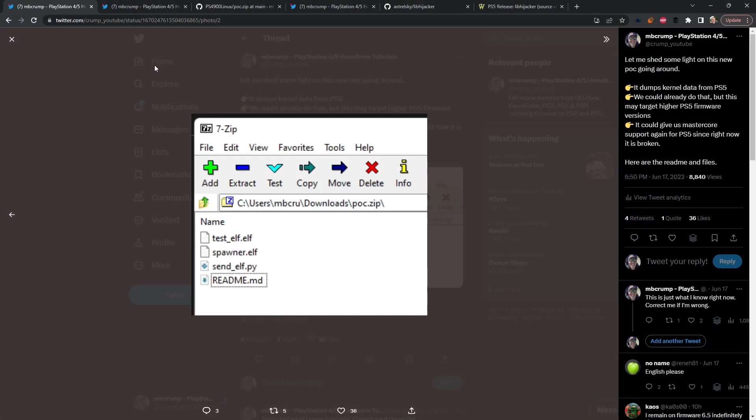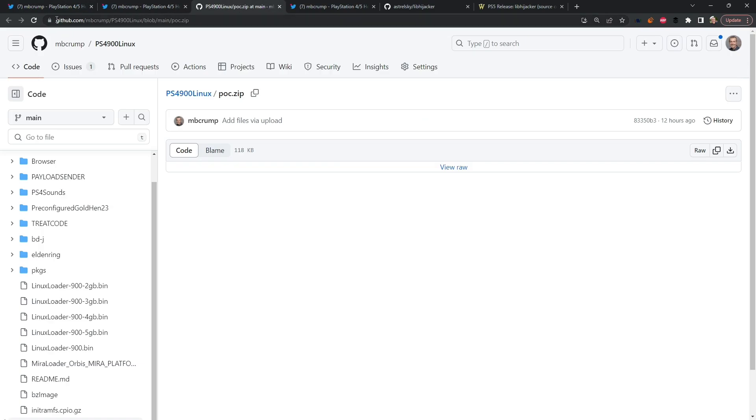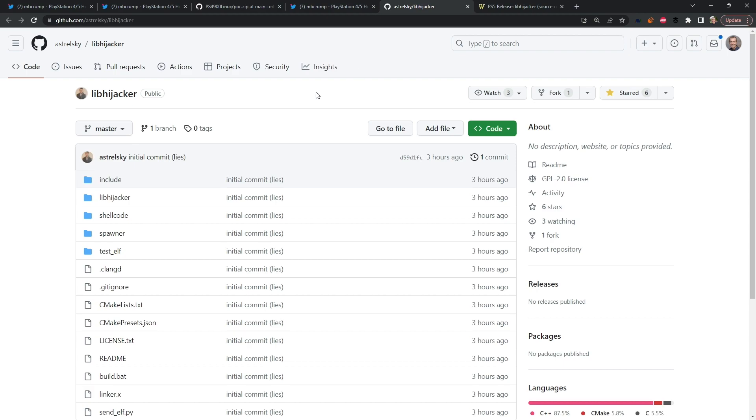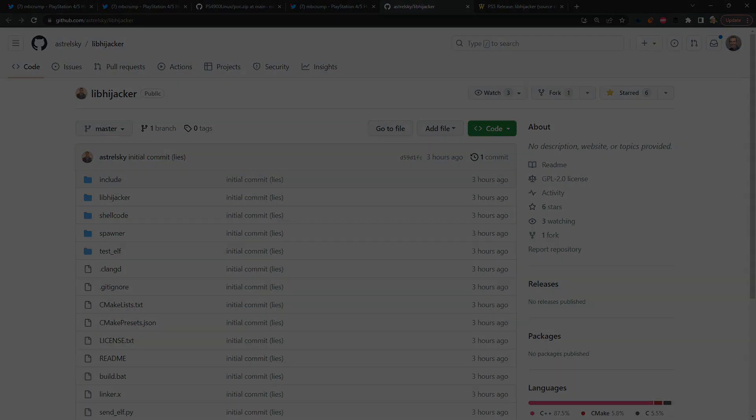And don't forget if you want access to all of these files right here, obviously just go over to this GitHub page and for the source code there will be a link to this in the description. Thanks so very much for watching and Michael out!